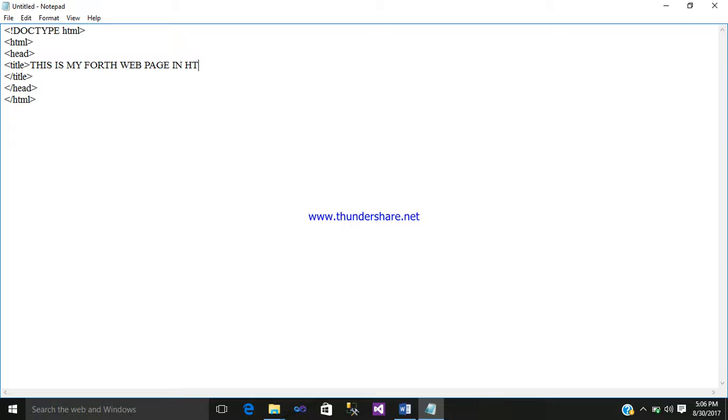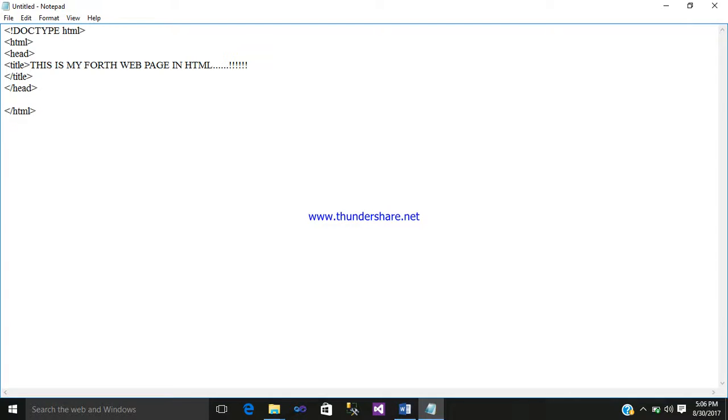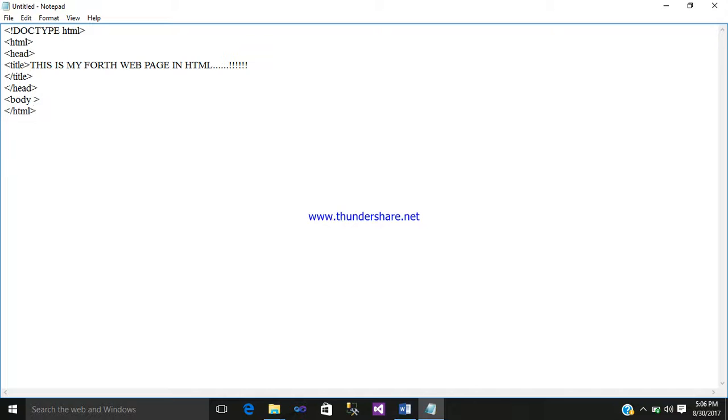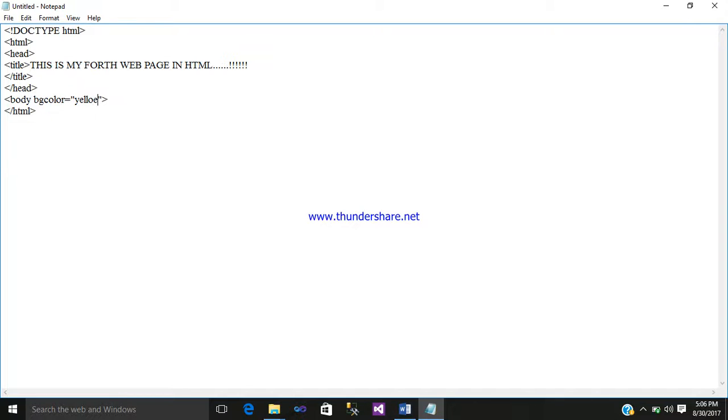After that, below the head tag you require a body tag. Before the body tag, you write here bgcolor equals yellow, then close the body tag.